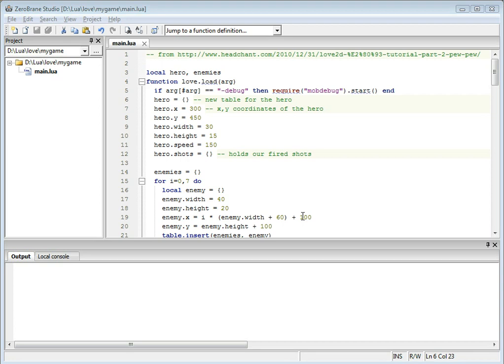This video is a demonstration of Love2D debugging support in the ZeroBrain development environment for Lua. This is how it works.